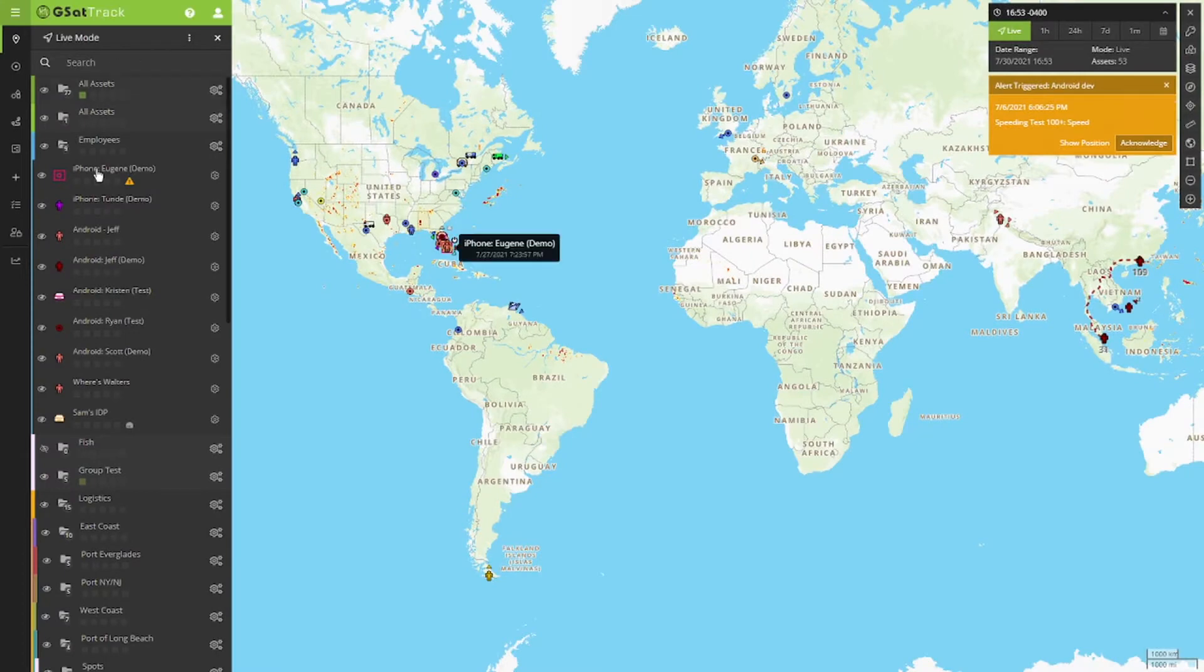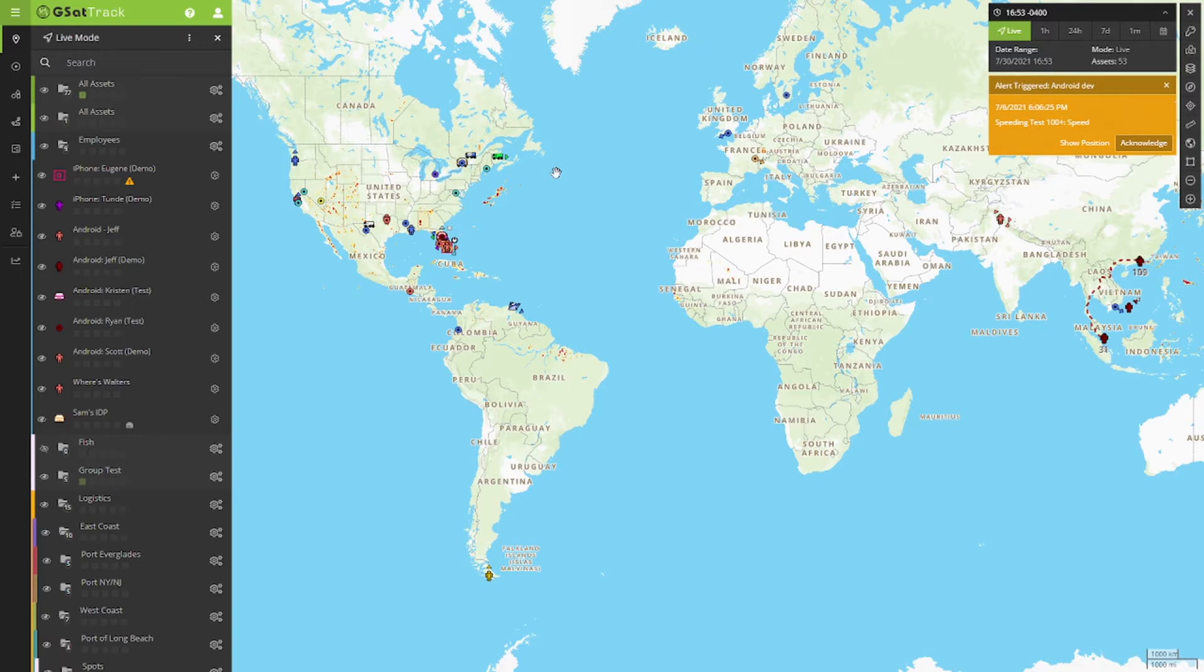Welcome to another episode of the GSAT Track How-To Series. In this video, we're going to cover time check-ins.